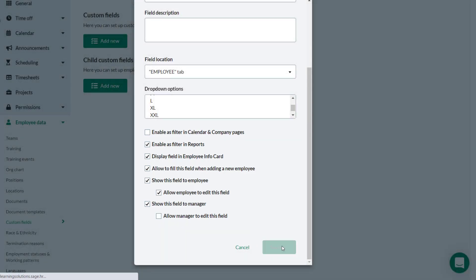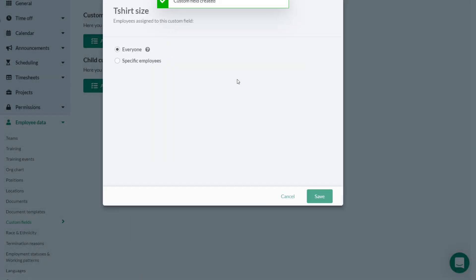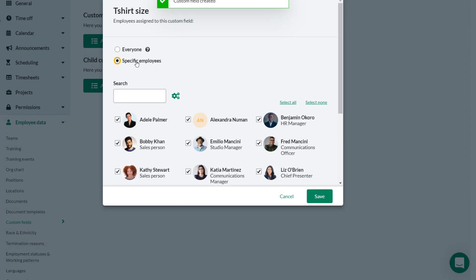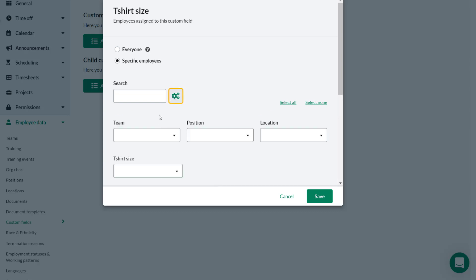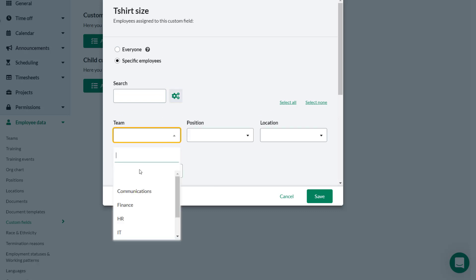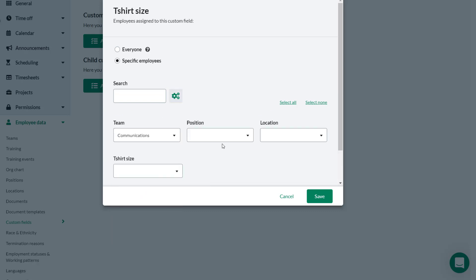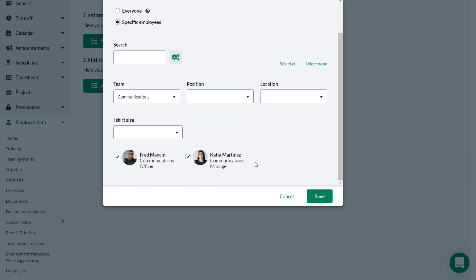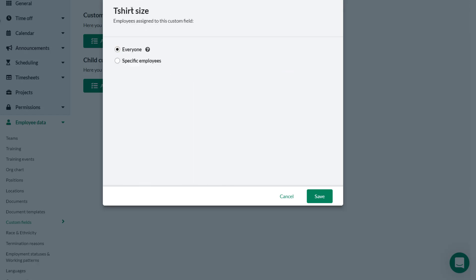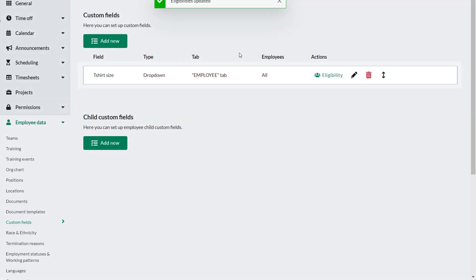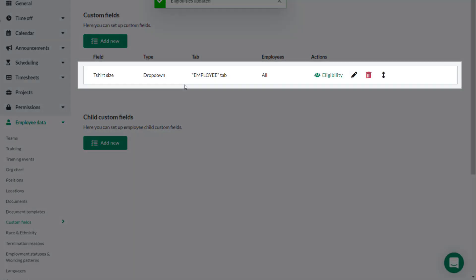Theo can now determine who has access to this custom field. He could choose to use the filter to limit the eligibility to certain employees but in this case he actually needs all employees to have this custom field. He selects Everyone and then clicks Save. The custom field has been created.